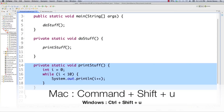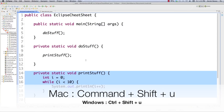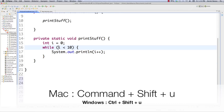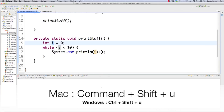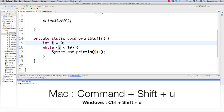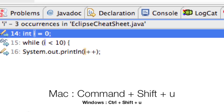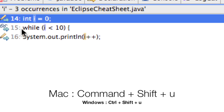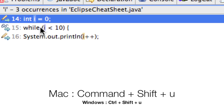You can also display all references of a selection. Let's say you want to show every line of code that contains the variable i — hit Command+Shift+U and it shows all the different lines of code that have that variable. On Windows that's Control+Shift+U instead of Command+Shift+U.